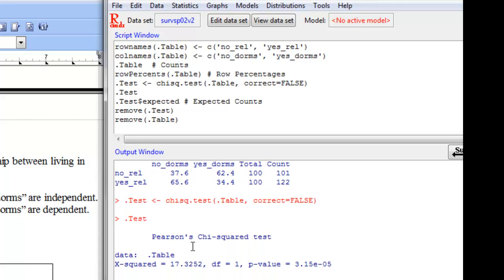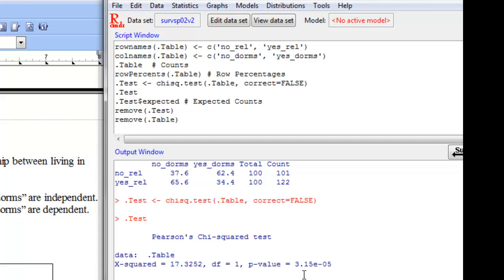Our p-value is right here and we can see that it is 3.15 times 10 to the negative 5, which means we need to move that decimal place over five places. And so that gives us 0.0000315. So in other words, a very small p-value. So we're going to reject this null at any test level, even 1%. And so we'll reject the null and we can conclude that we have evidence that the variables being in a relationship and living in the dorms are dependent.